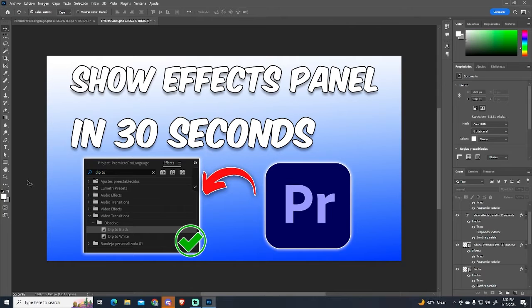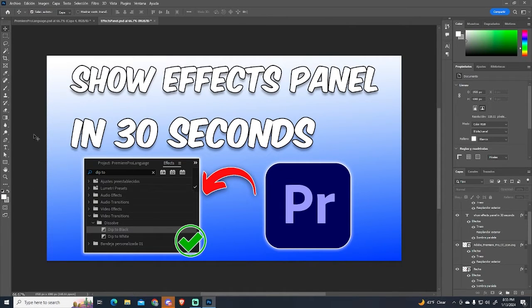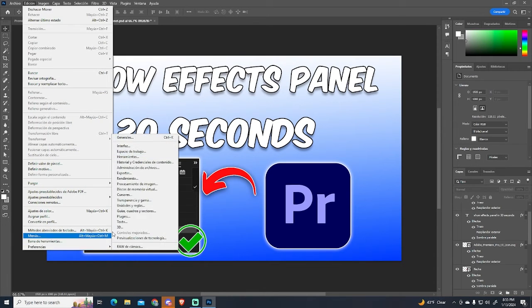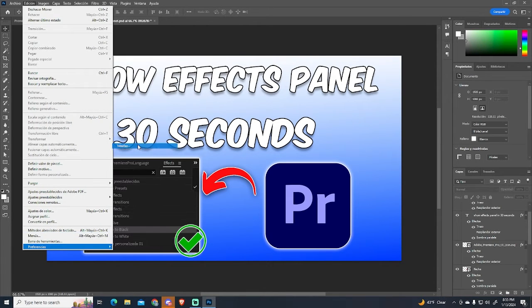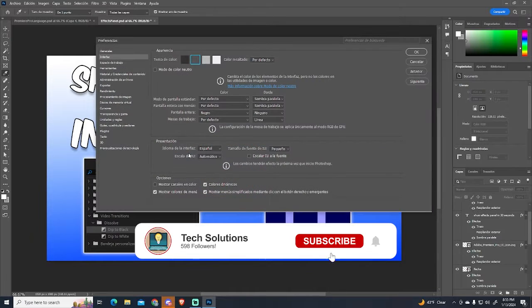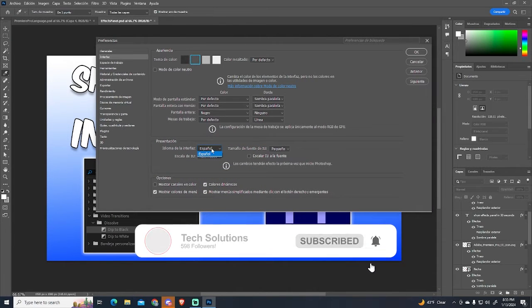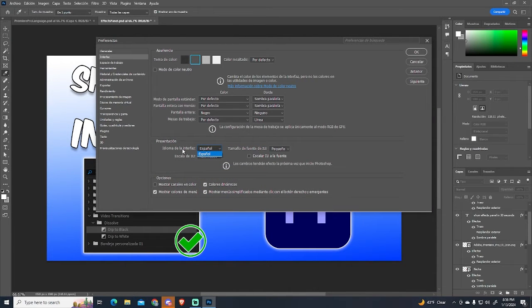Changing Photoshop language is not user-friendly at all. As you can see, my program is in Spanish. And if we go to Edit, then Preferences and Interface, there is a UI language option, but there is no language to select.